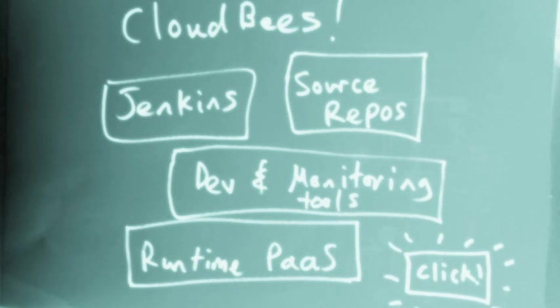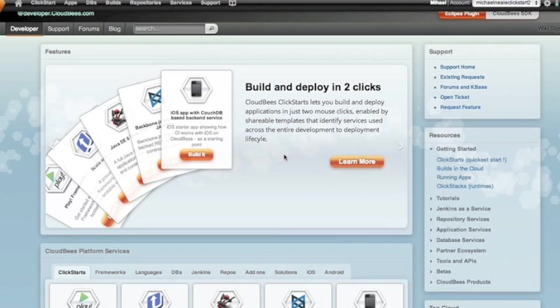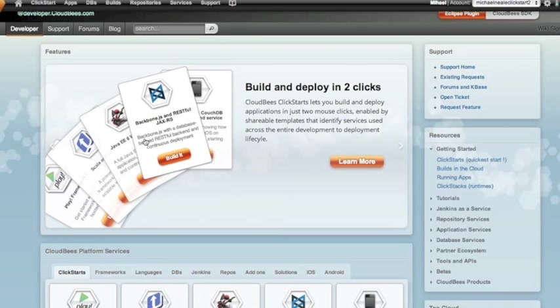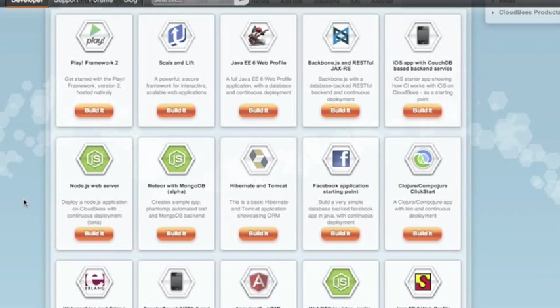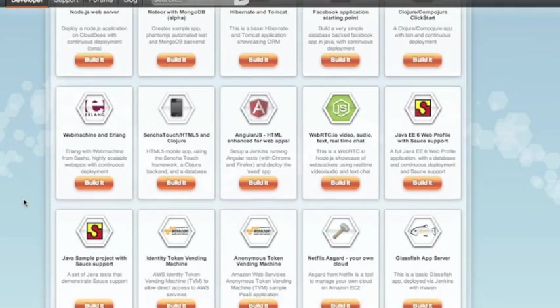Firstly, what I'll do is choose a click start that matches the type of project I want to deploy. The click start is the quickest way to get going as it sets up all the moving parts for you - source, build, database services, the lot. In this case it will be a Play 2 click start.